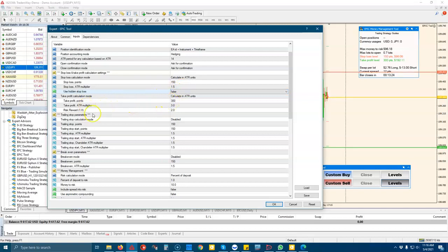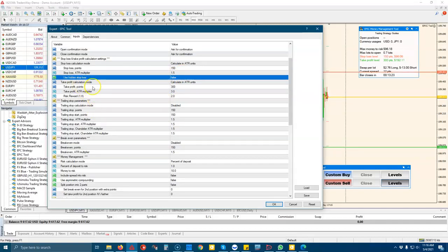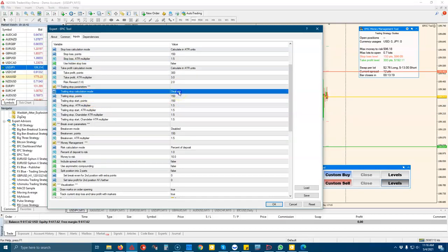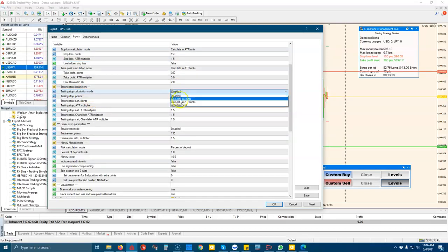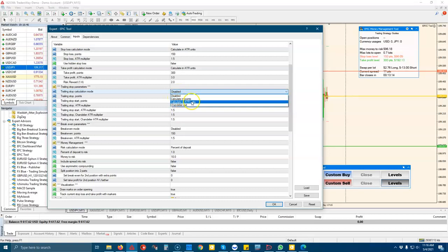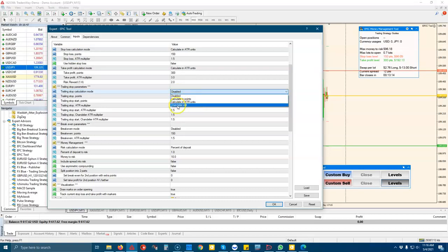You've got all your take profit calculations. You've got your trailing stop. You can just turn it on and then you can choose whether to do it, have it follow in points, ATR or a chandelier.